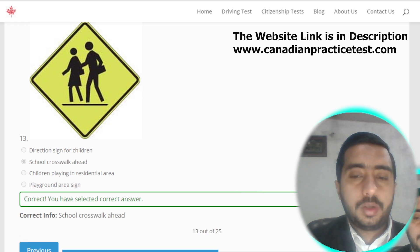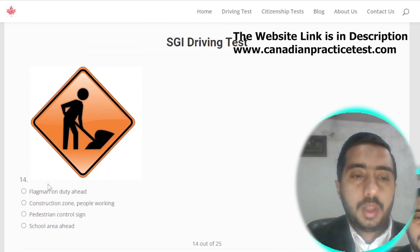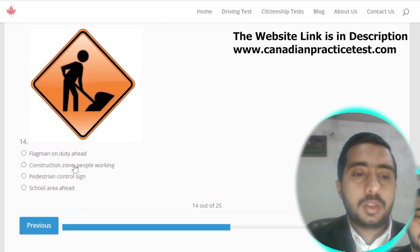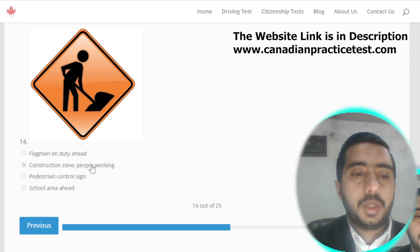Symbol number fourteen is denoted by school crosswalk — watch for pedestrians; option C is the correct one.